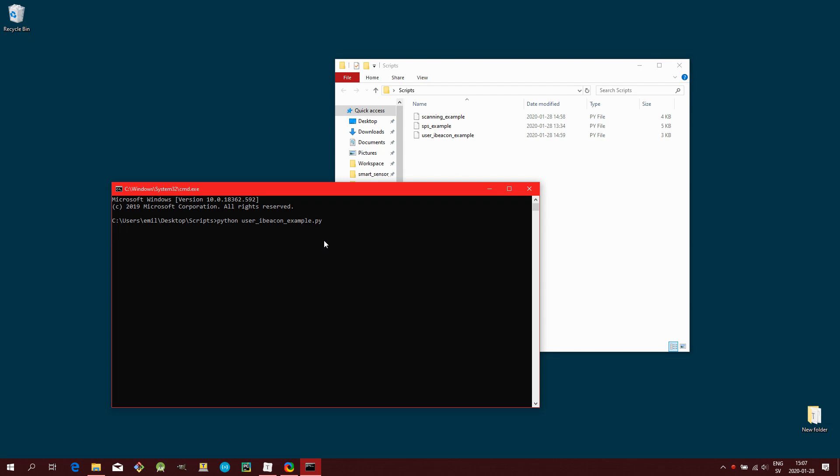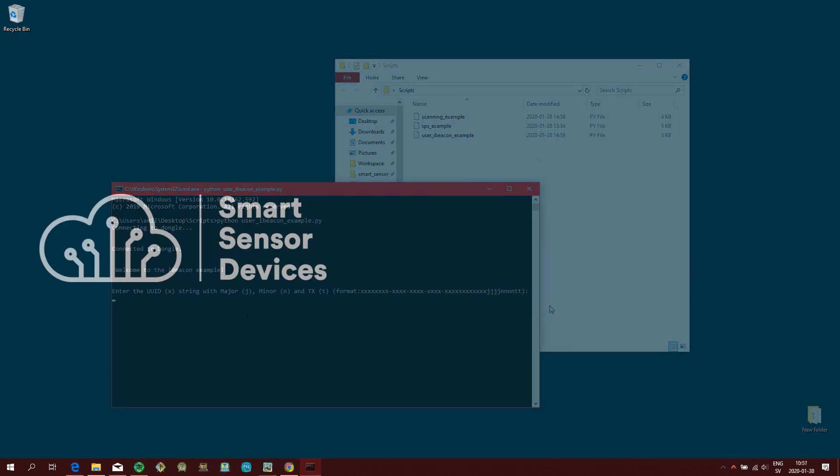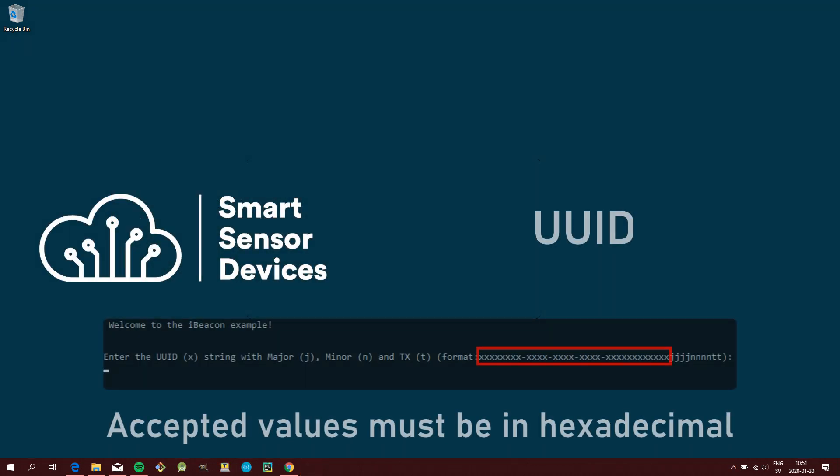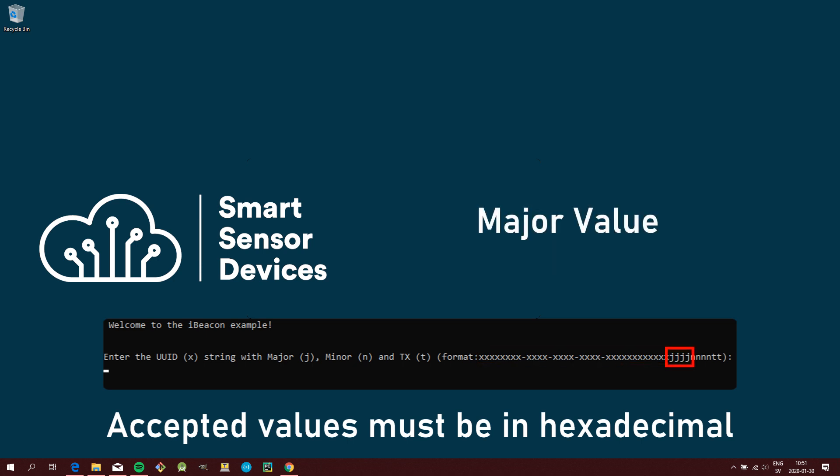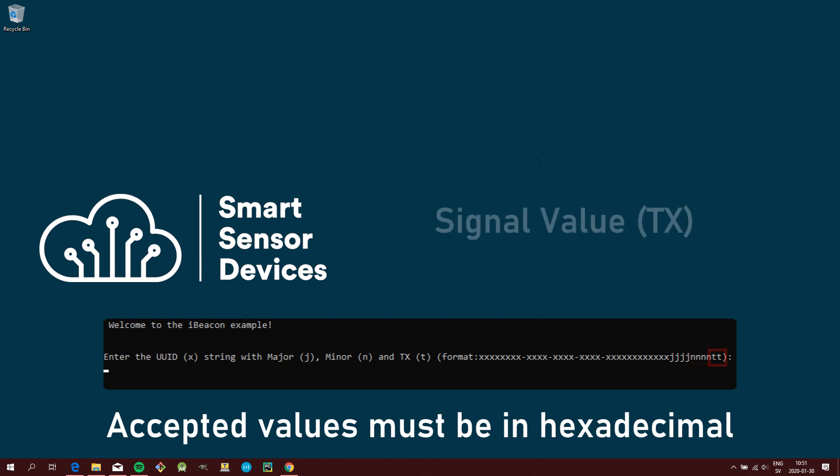Then press enter. You should now be prompted to provide a UUID, a major value, a minor value, and a signal strength value.